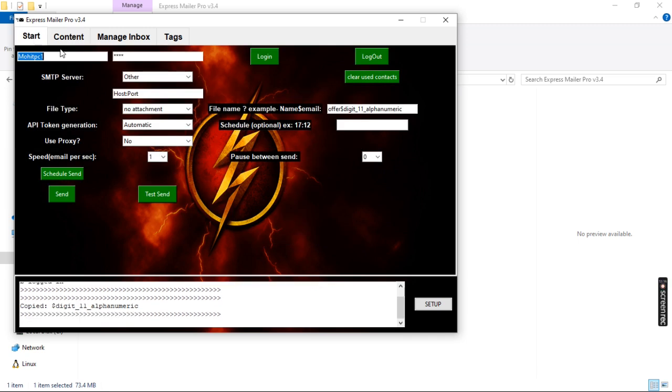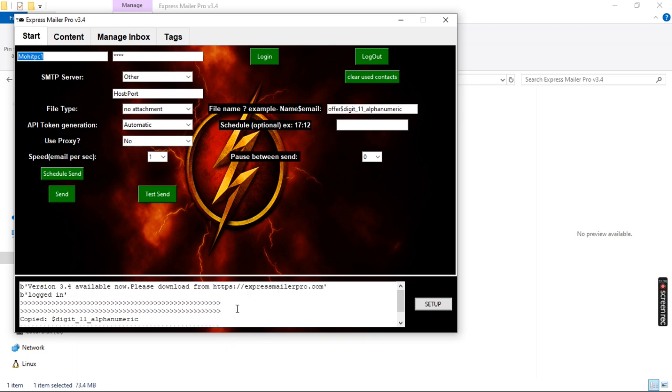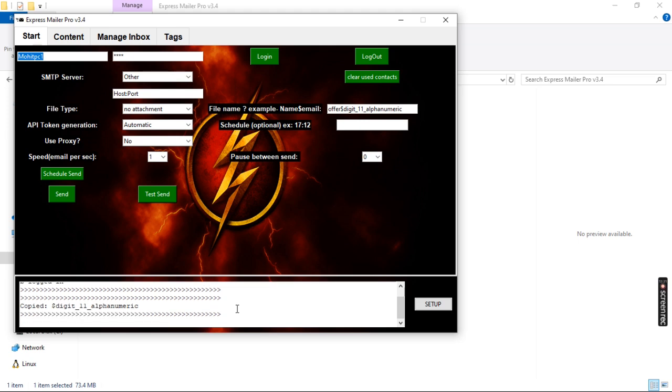That covers the basic layout of Express Mailer Pro. Thanks for watching — you can check out other videos as well. I'll be providing a one-day demo, so thank you for watching.